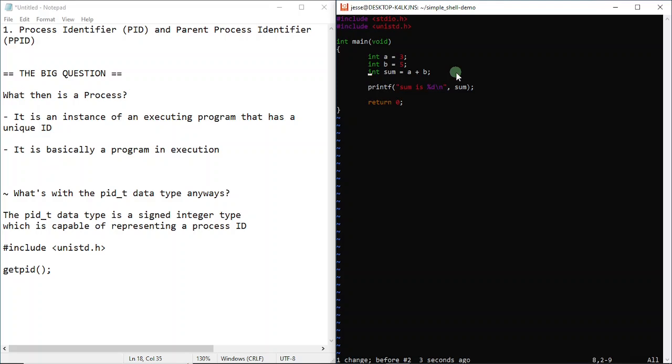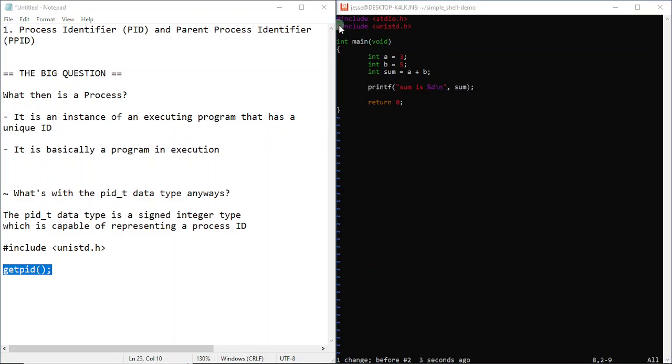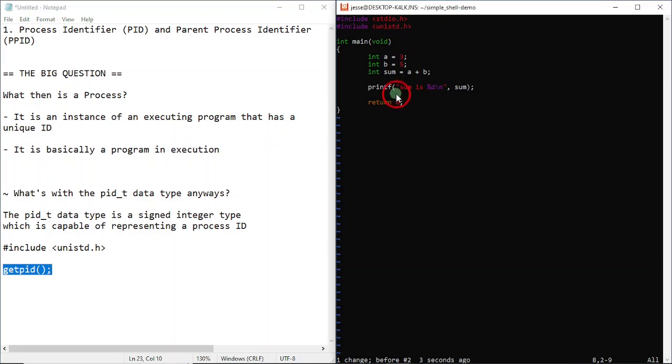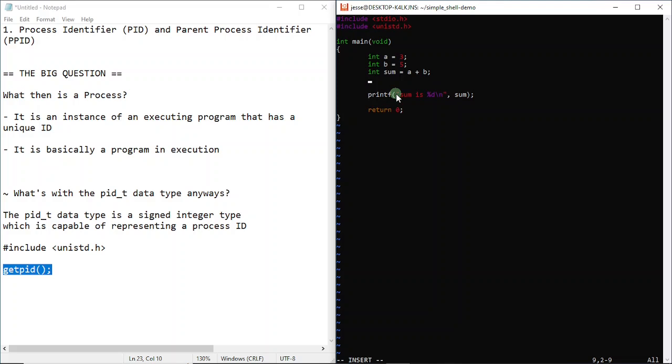Let me show you this function. The name of the function is getpid. This function doesn't accept any parameters. To use this function, you need to include this header file unistd.h. This function is defined in this header file, so you have to include it to make it work. Before we write the function, getting the process ID has a special data type associated with it, and the data type is pid_t.